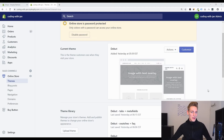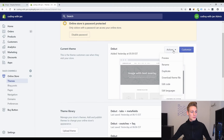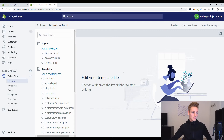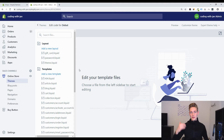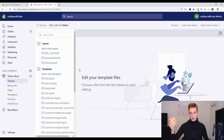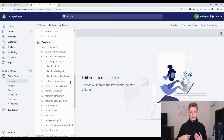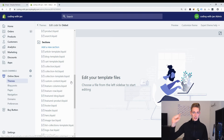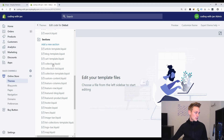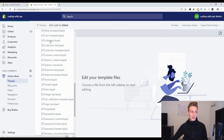Starting at the Shopify admin dashboard we will first navigate to our theme files. I click the action button and go to Edit Code, which should bring up the Shopify theme file editor. The first thing we will do is duplicate the original version of the featured collection. Let's go to the folder called sections, where the file is called collection.liquid.